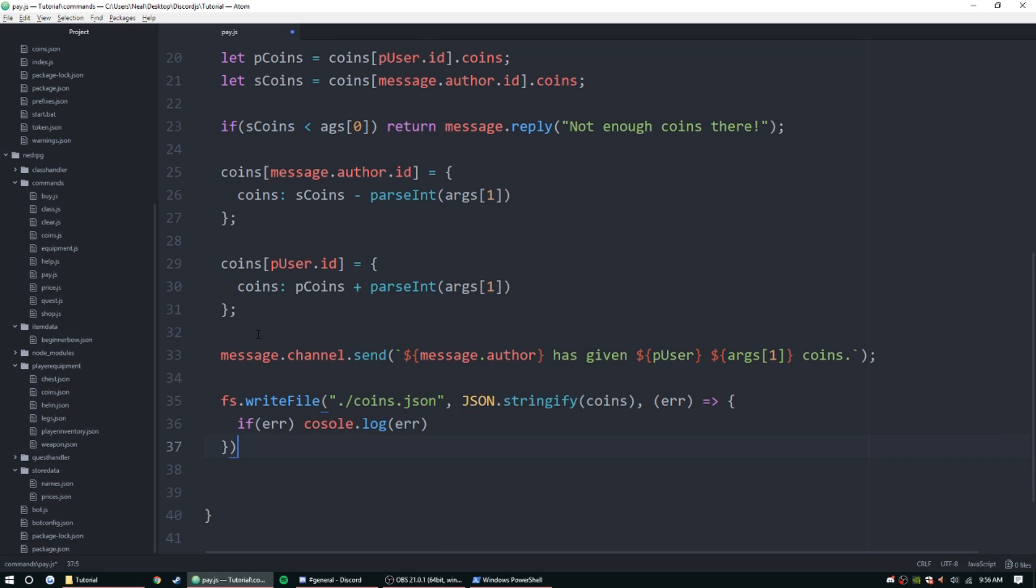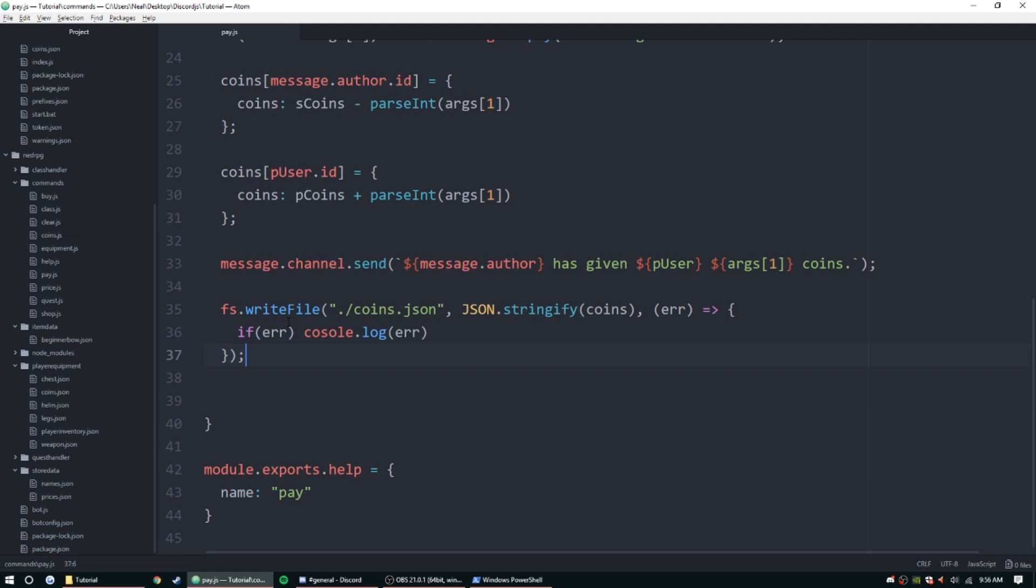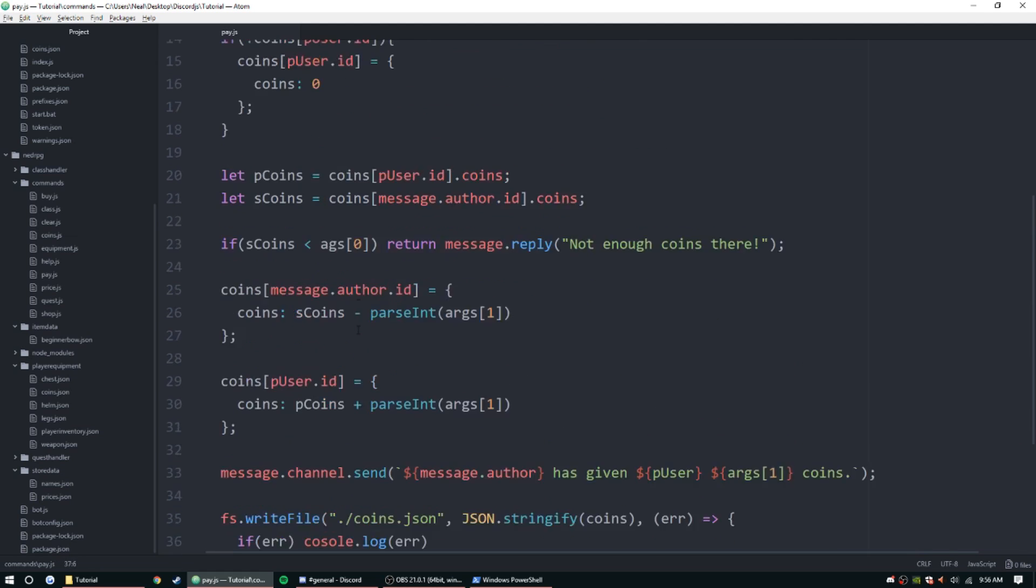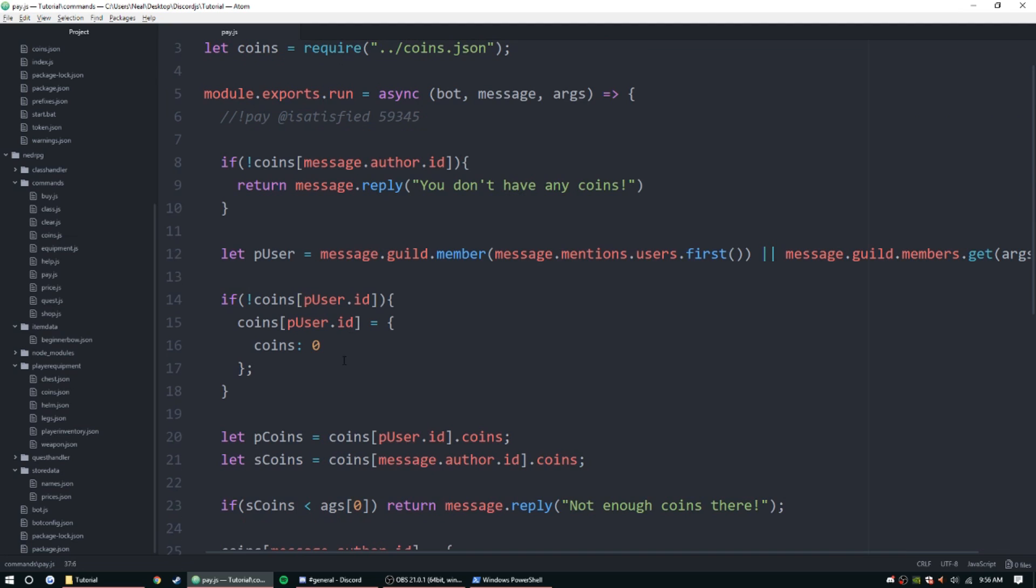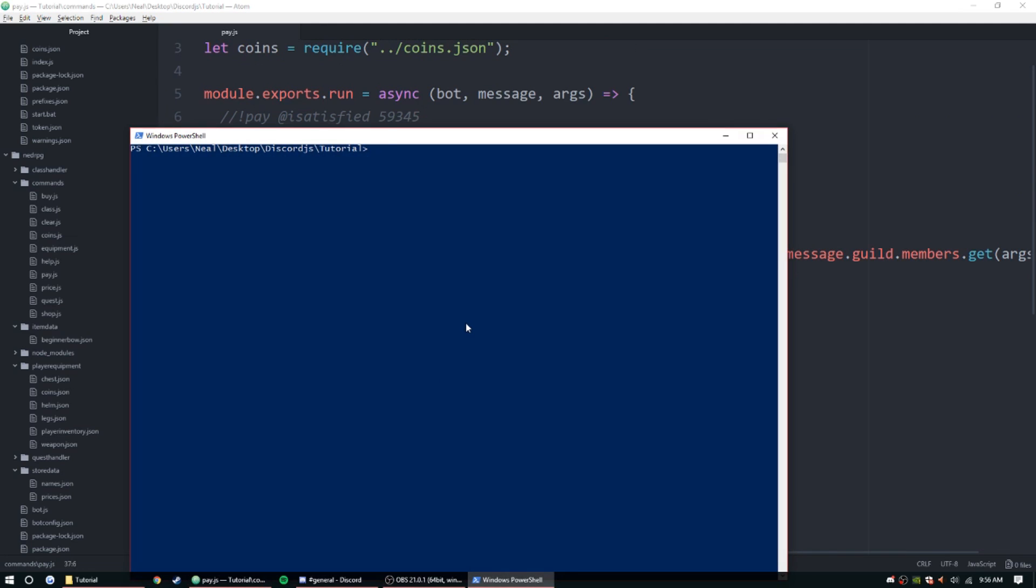So this should be done, guys. Let's go ahead and test this out. I'm going to go ahead and start up the bot. Node index.js.